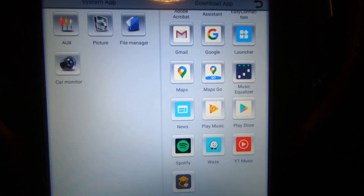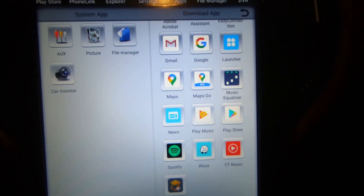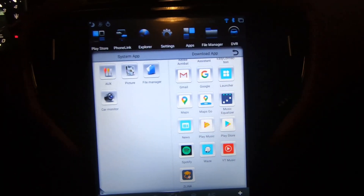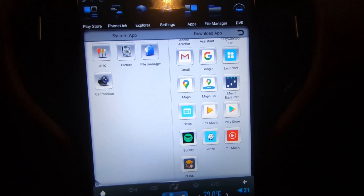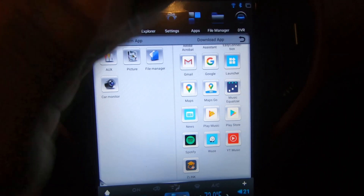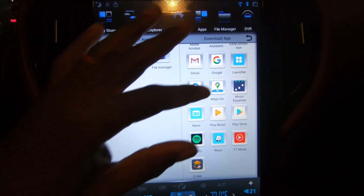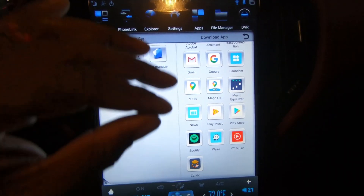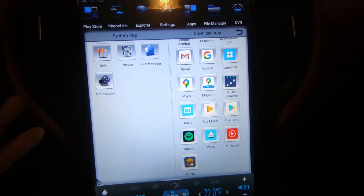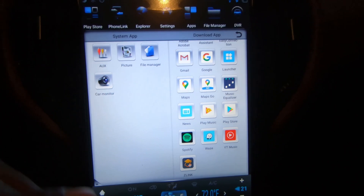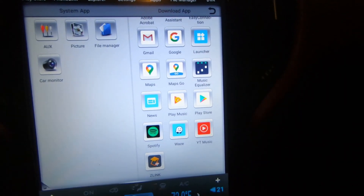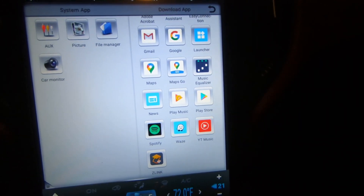This view limits what you can see — all the system applications and stuff like that are hidden. It only shows you apps that you've actually installed and nothing else.